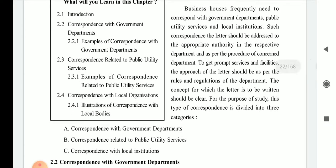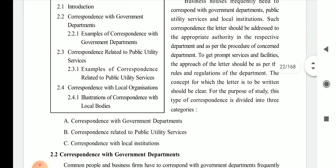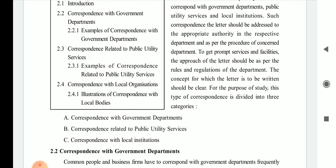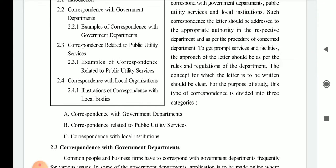Such correspondence should be addressed to the appropriate authority in the respective department, as per the procedure of the concerned department. You have to write that particular person's designation and name, and follow the specific procedure required. For example, if you want to get a birth certificate, you have to follow the specific formalities mentioned by that particular department.